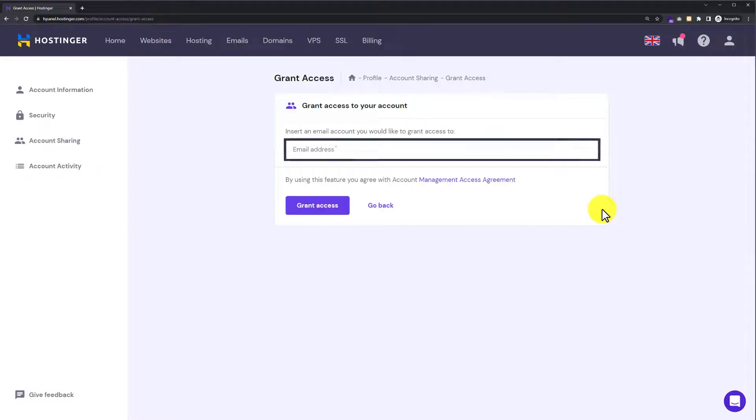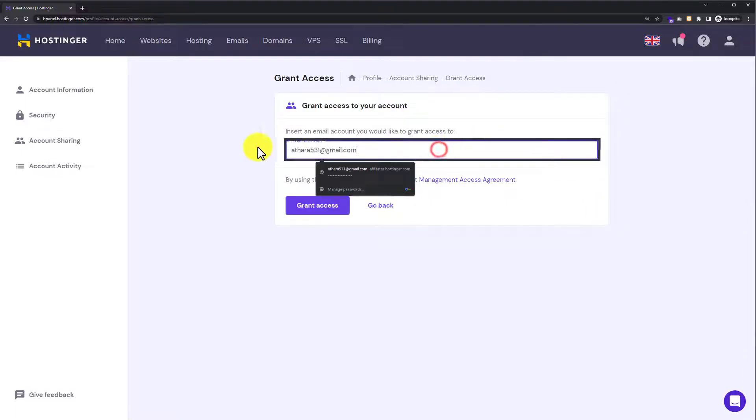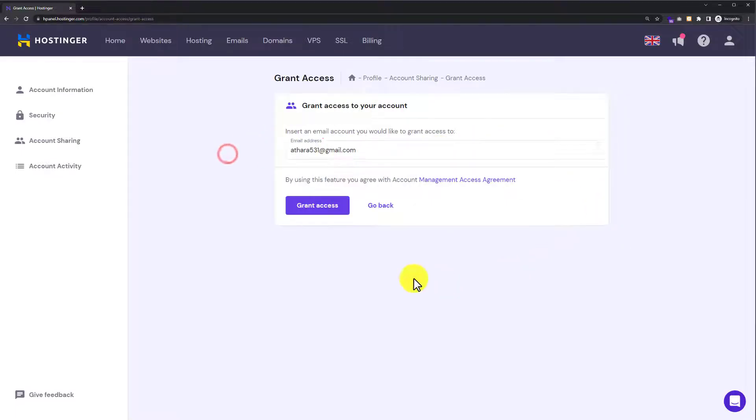Here you need to enter the email address to which you want to give access, and then click on Grant Access.